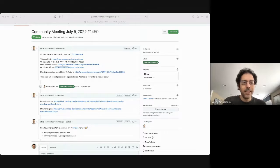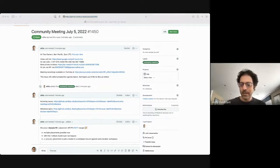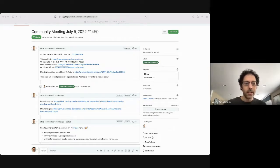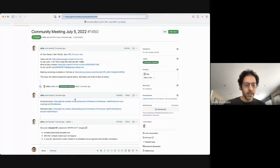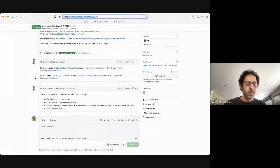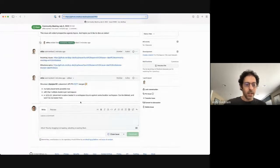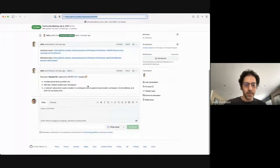Hey everybody, today is July 5th, this is the KCP community meeting. I'm going to paste the link to our GitHub issue for today's meeting into chat. If you have any items you'd like to add to the agenda, please add comments to this issue. We'll leave incoming issues and milestone review to the end of the meeting, assuming time permits.